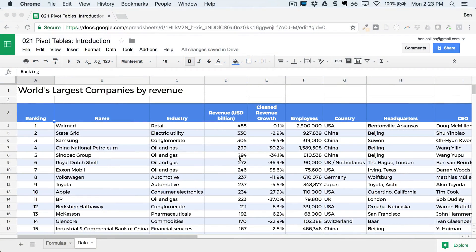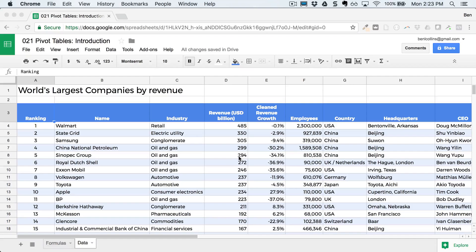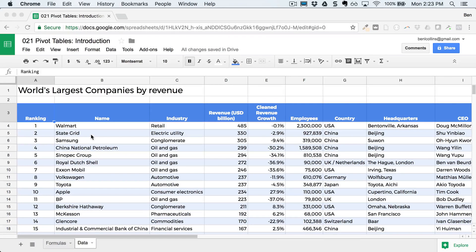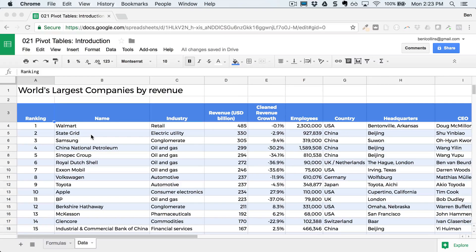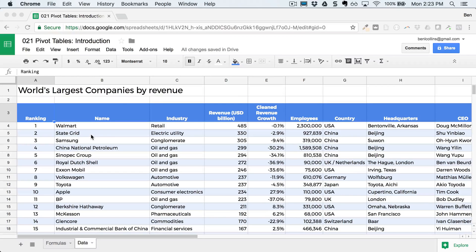So we have this data set from the case study in the previous lesson, and it's just a summary of the world's largest companies by revenue. And the idea here is maybe we'd like to do a count of how many oil and gas companies are in this list, and then what's the total revenue for all those oil and gas companies in this list.